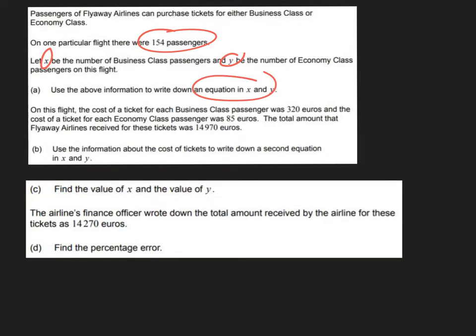Since X is the number of business class passengers and Y is the number of economy class passengers, together they must equal the total number of passengers, which is 154. So the first equation quite simply is X plus Y equals 154.